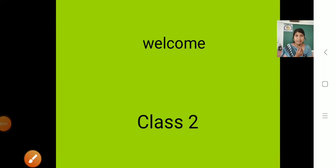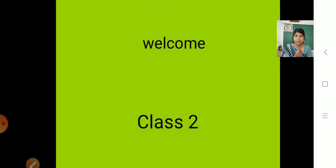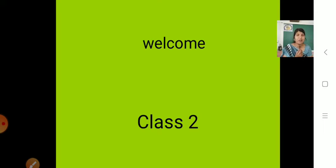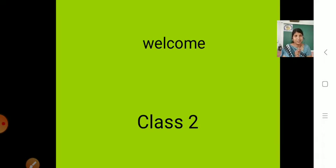Hello students, welcome again to the virtual classes by JetKids. You are learning in class 2. How are you all? I hope you all are very good and safe at home and watching videos regularly, also completing your homework. I am getting homework from some students. Others, you have to complete it and send it.